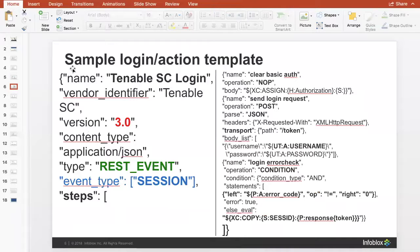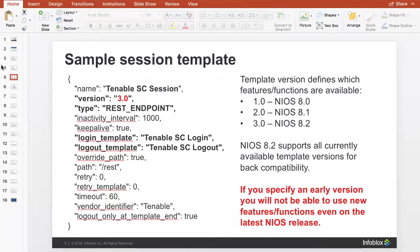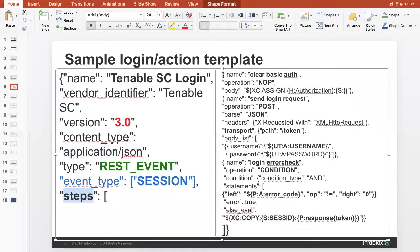Here's a sample login action template. Important information includes the version and content type — we don't just use JSON; we also work with XML and many other content types. You can check all the different content types in the Admin Guide. The event type is a session in this case. The important thing here also is the steps. This template has steps where the session template didn't — these steps are the actual logic, and we'll walk through each one of those.